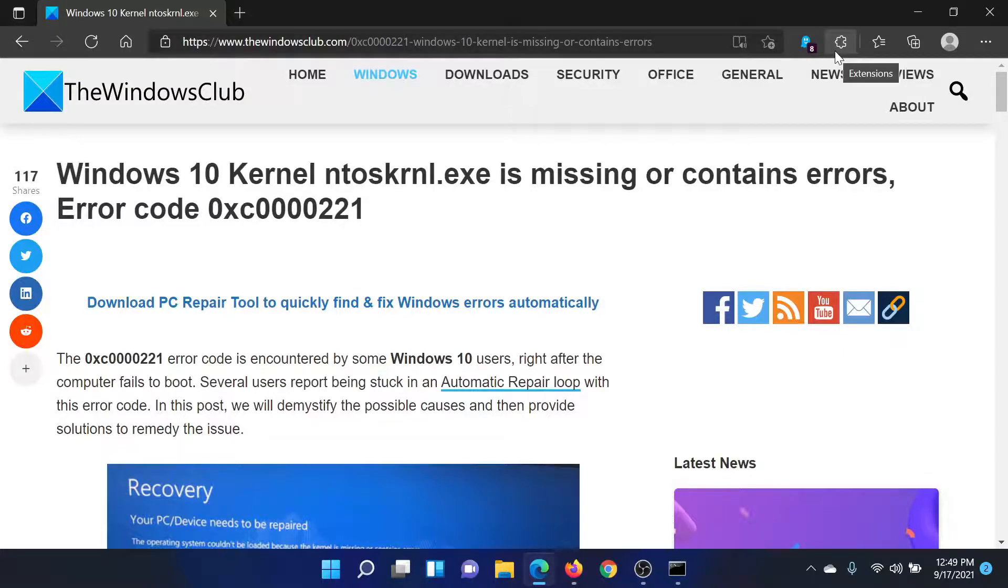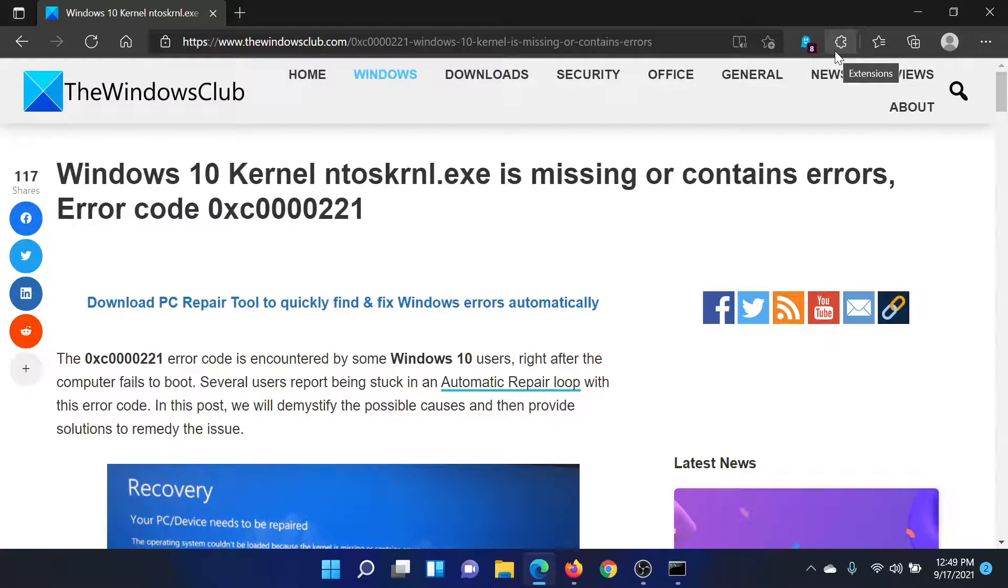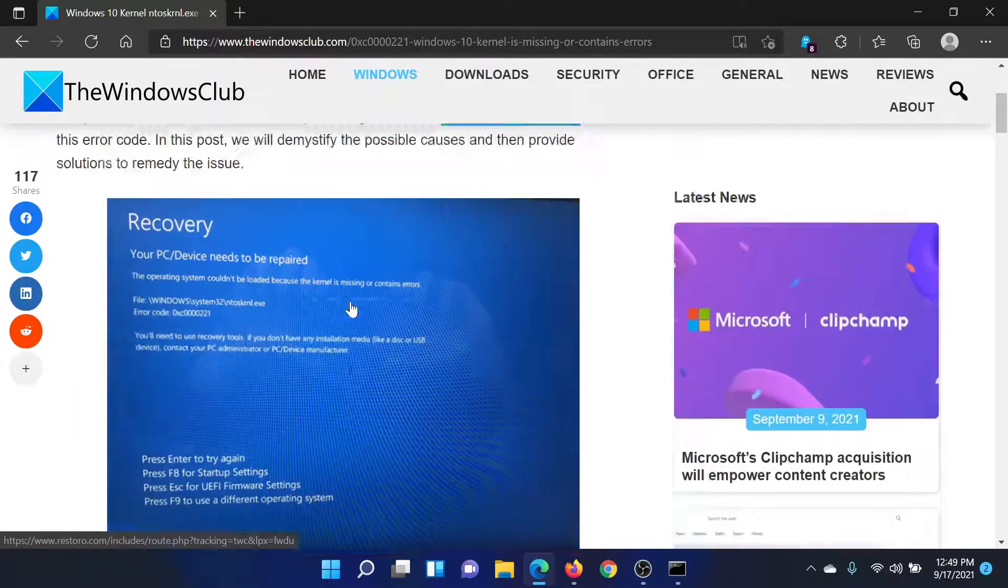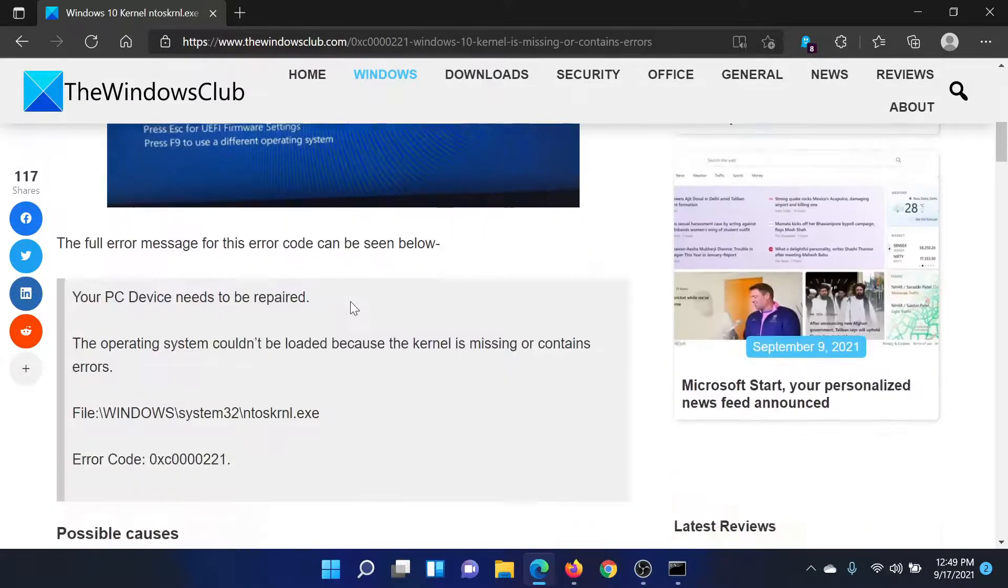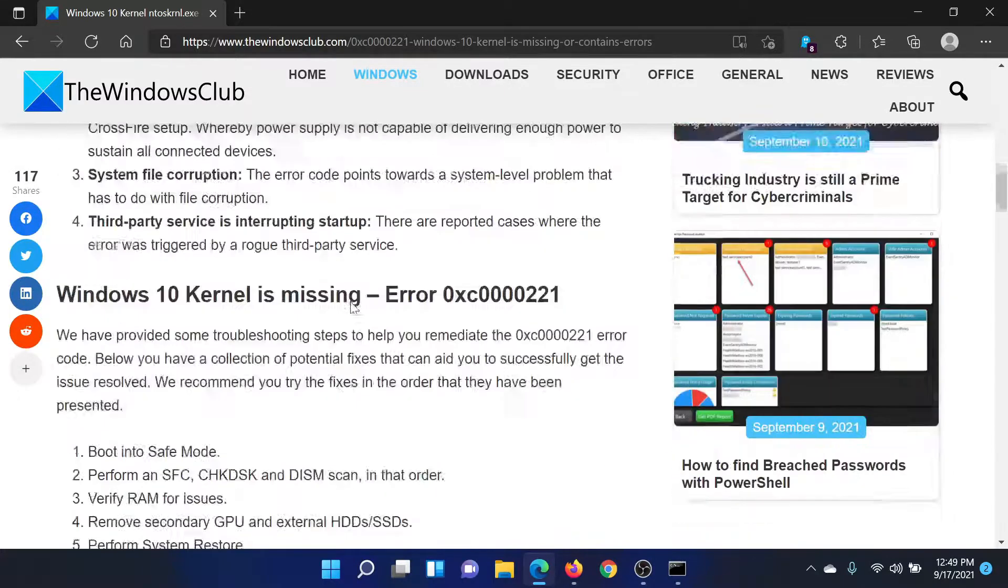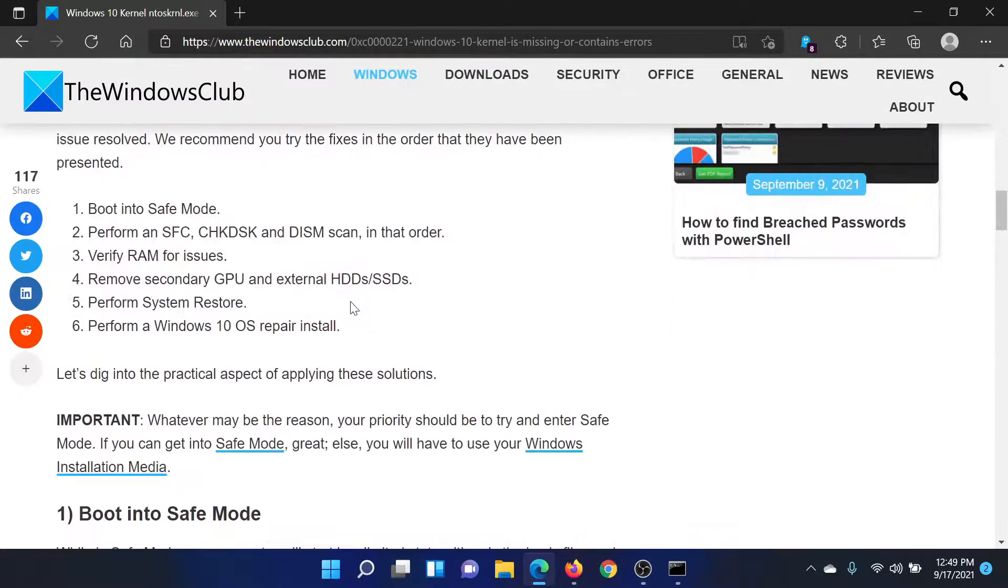Welcome to the Windows Club. If you encounter Windows 10 kernel ntoskrnl.exe is missing or contains error with error code 0xc0000221, then read through this article on the Windows Club or simply watch this video according to the resolution.